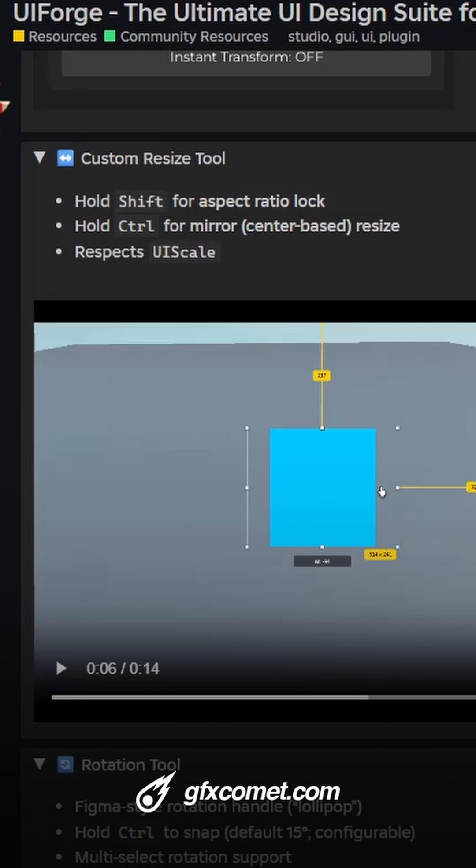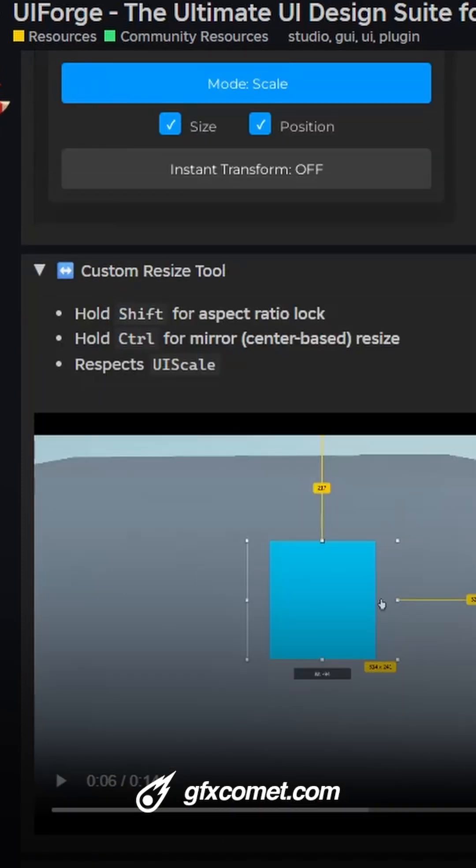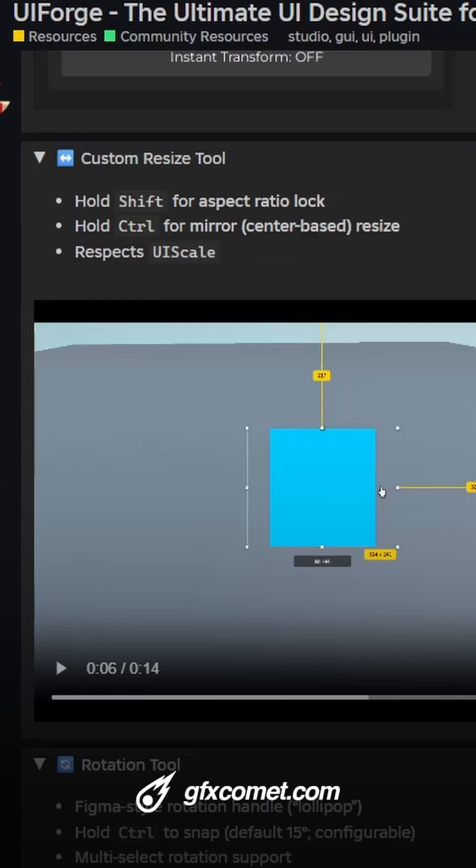Alright guys, so yesterday I showed you the new UIForge plugin, and there are some more features here to go over.